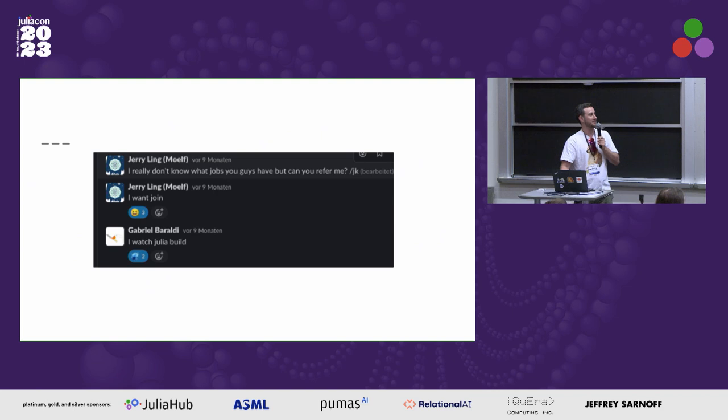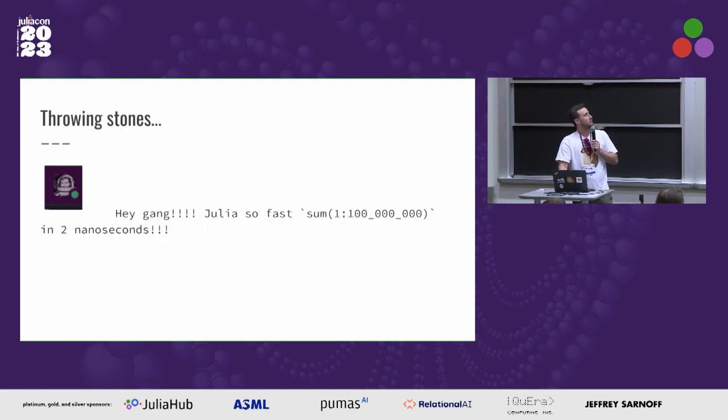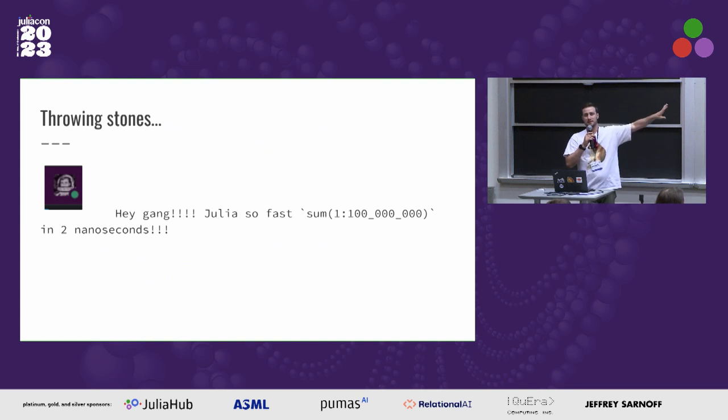Gabriel says, I watched Julia build. So, not untrue.